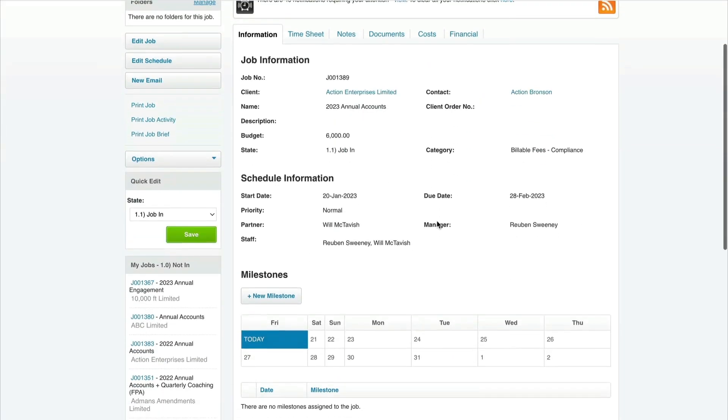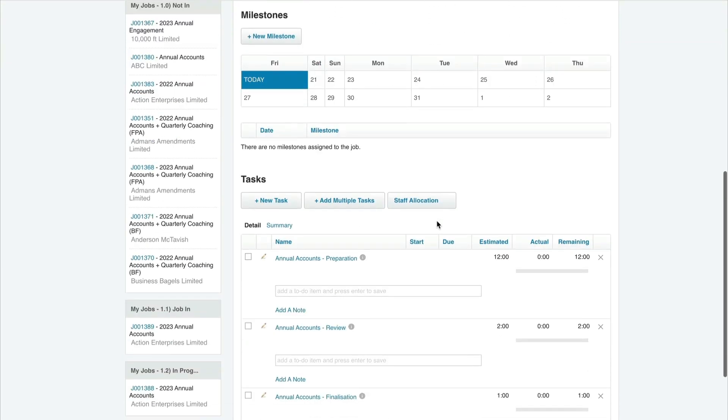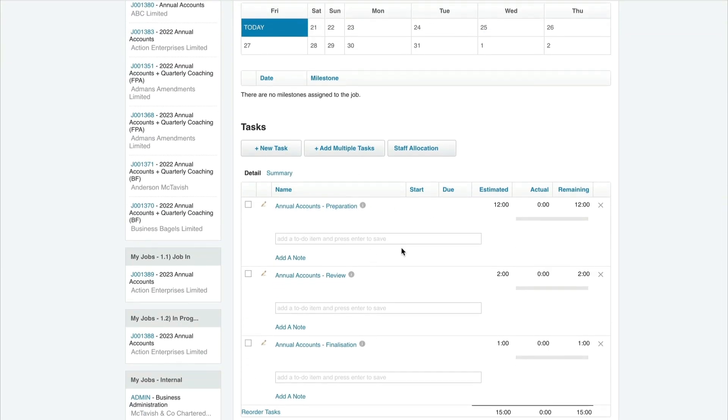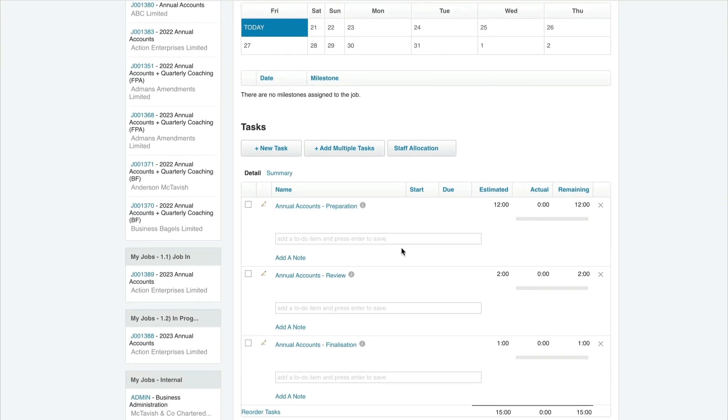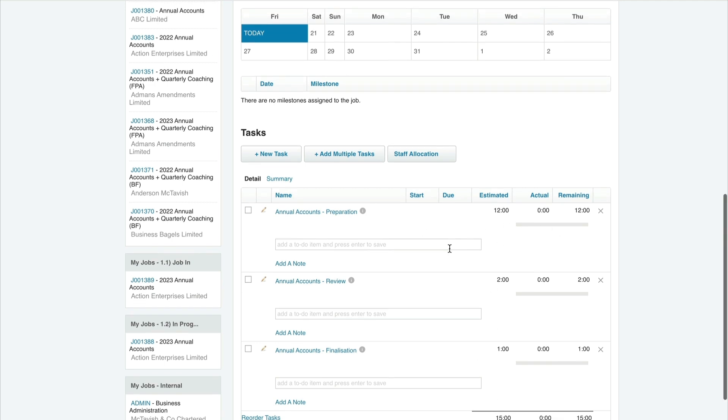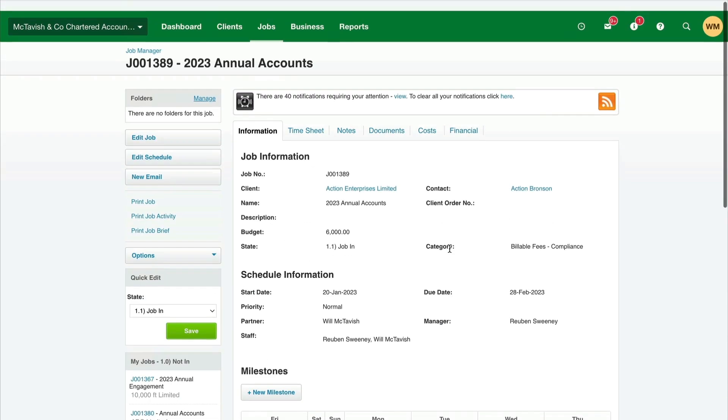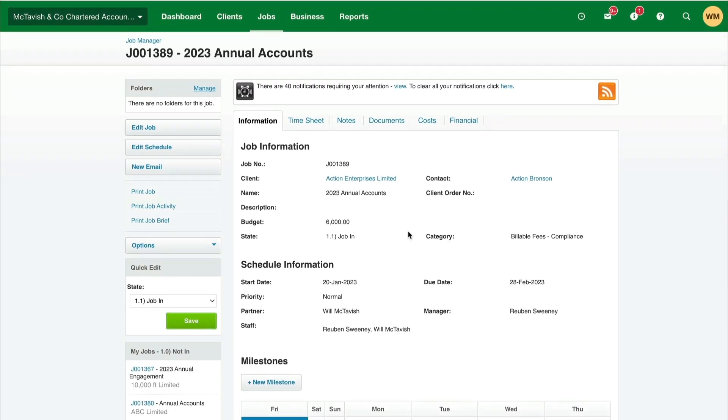That has created the job for us. We have all the information set up nicely. If we scroll down we have all the tasks here. The next thing we want to do is look at allocating start and due dates to our tasks and potentially updating these estimated times to help with scheduling. That job's all set up and ready to go, so we can start working on it and putting timesheets to it.